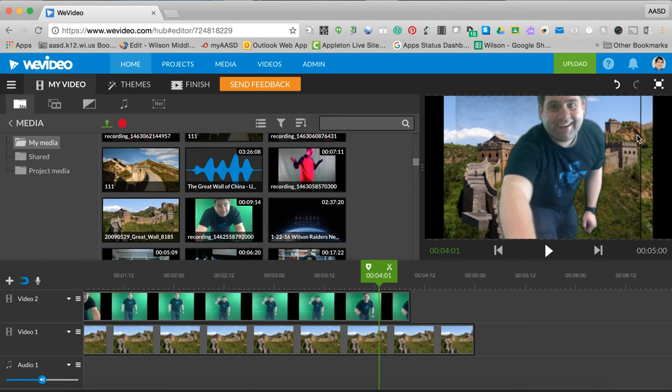So if you would like to superimpose yourself or your students onto any background, get a green screen and give it a try.